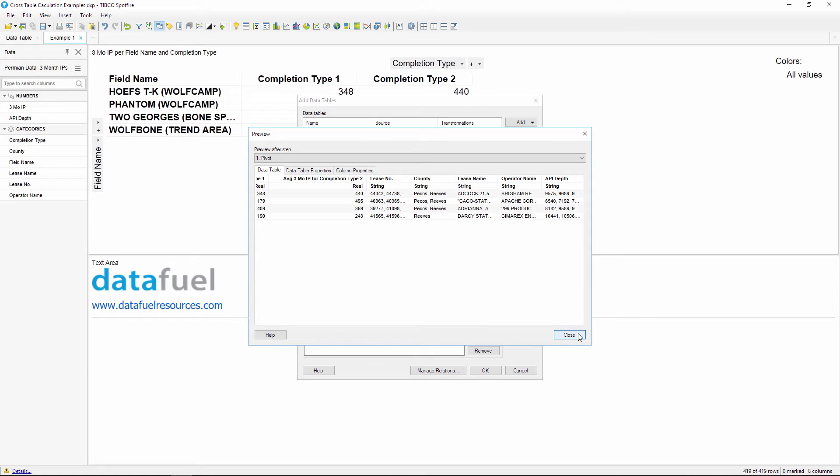Notice how this table only has four rows, one for each field. This is why I decided to first make a copy of the table before pivoting it, that way we don't lose the well level details. We still have the original table that we can use in other visualizations.